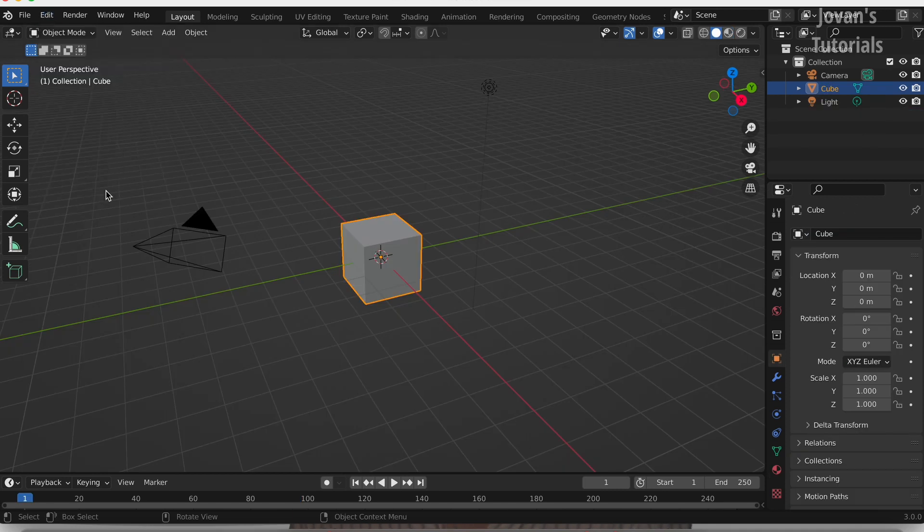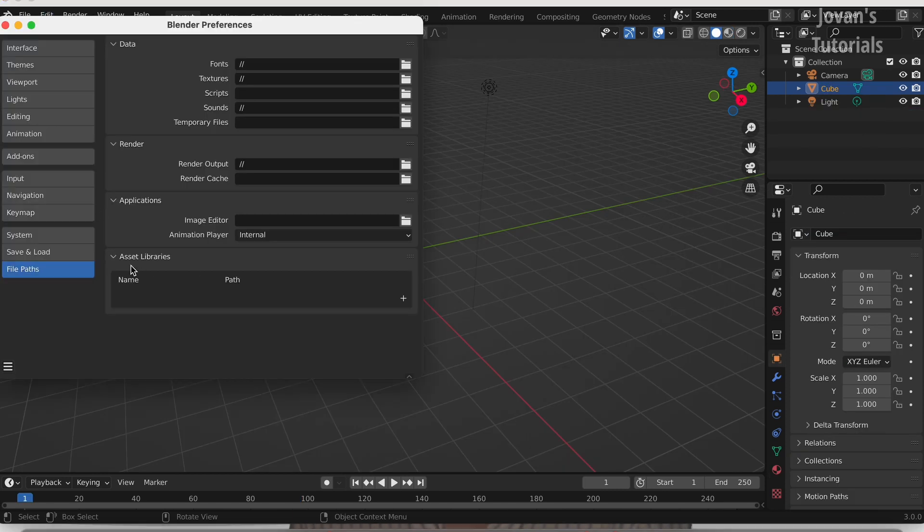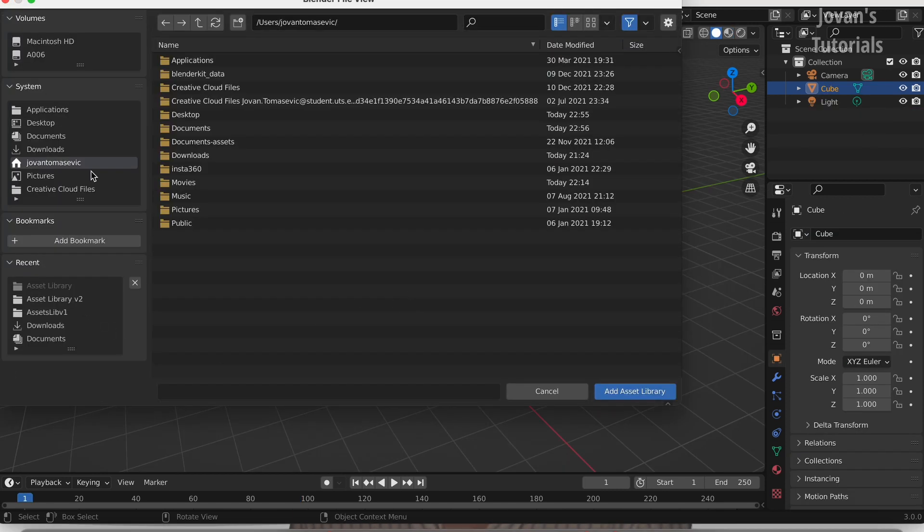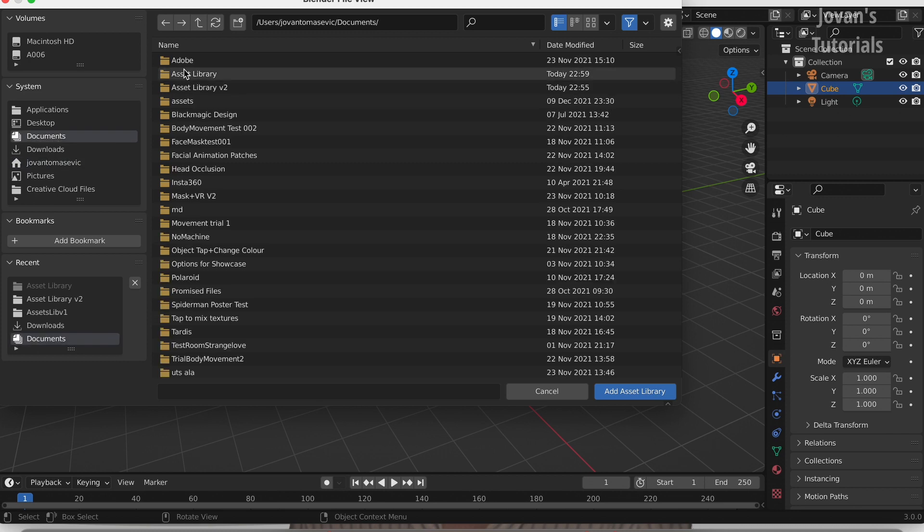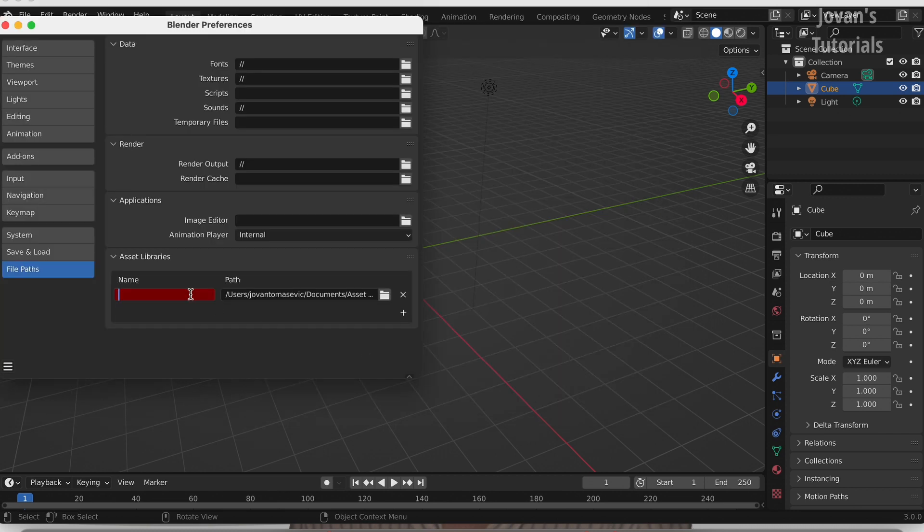Create a new project file and go to Edit Preferences File Paths and open the Asset Libraries dropdown. Choose the Asset path and rename the name section. You can now add as many asset libraries as you want.